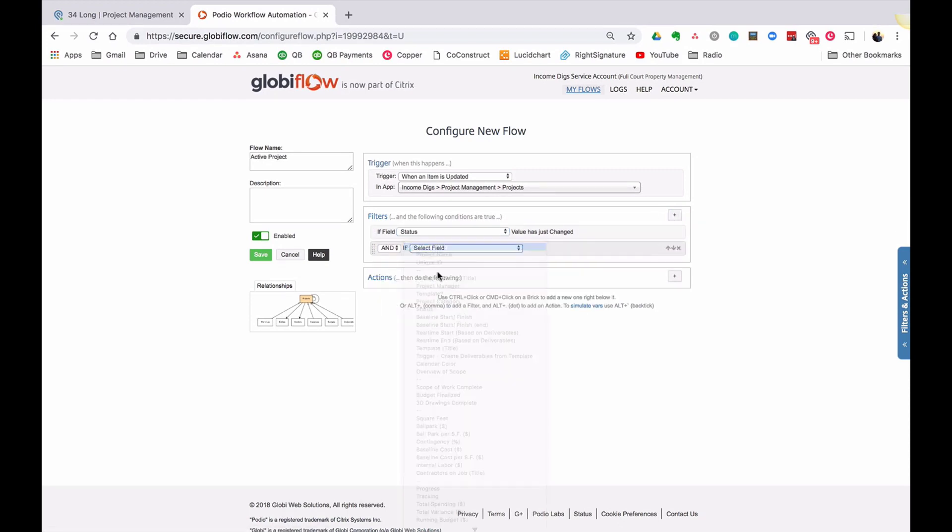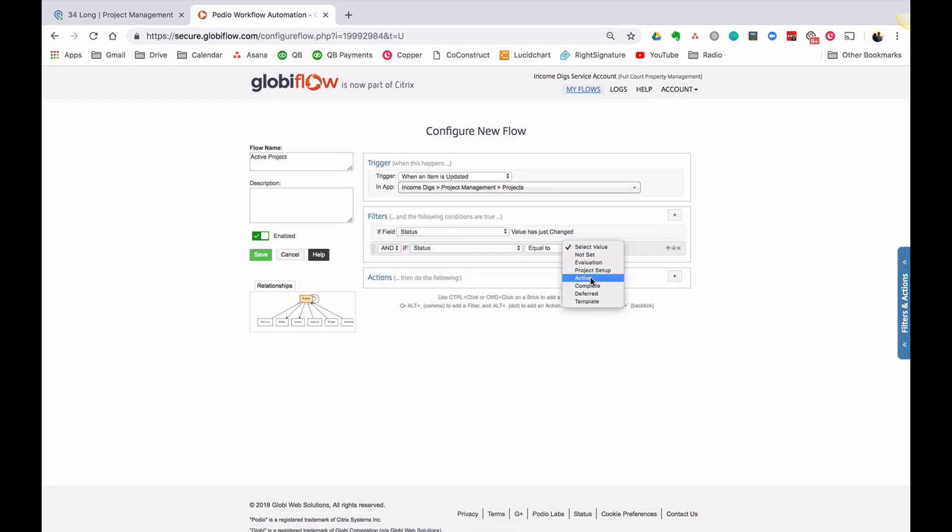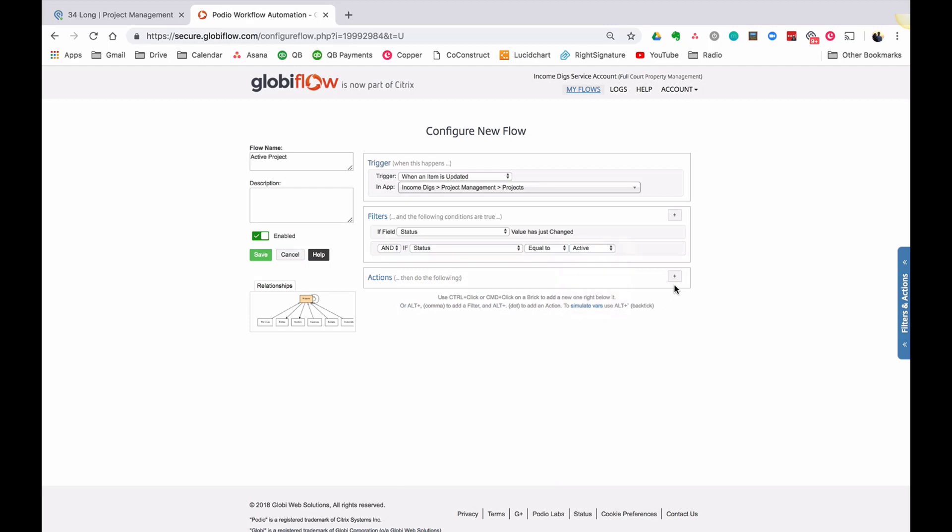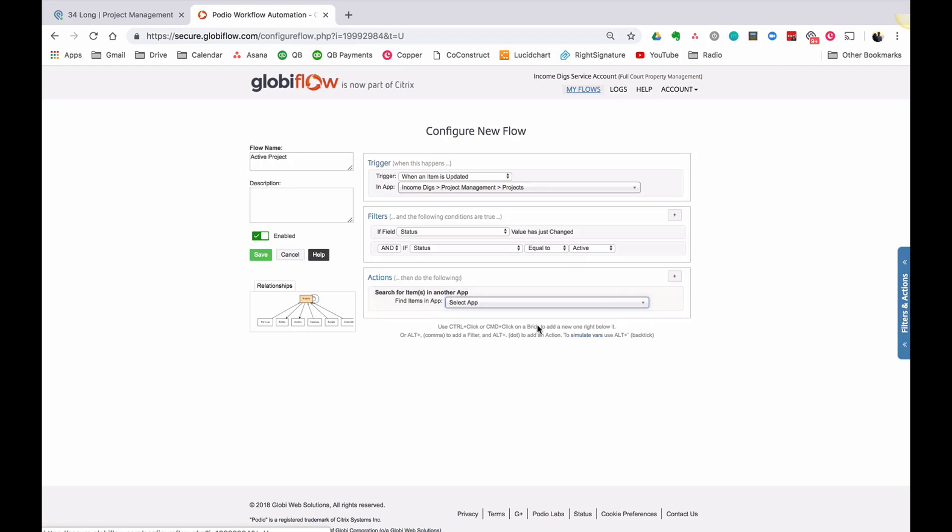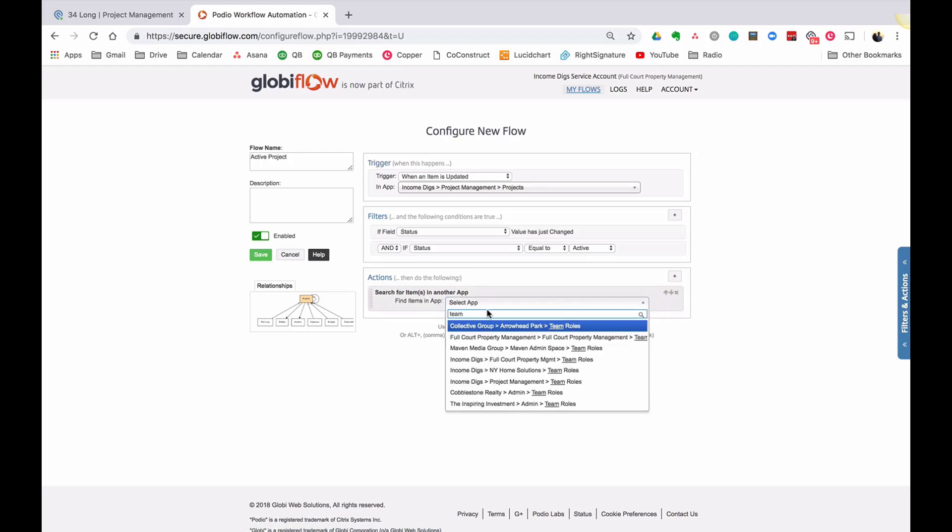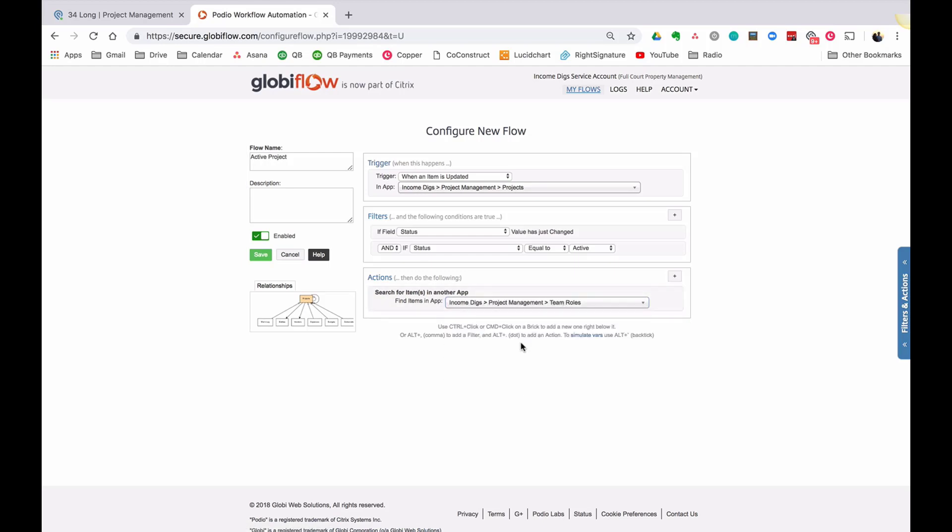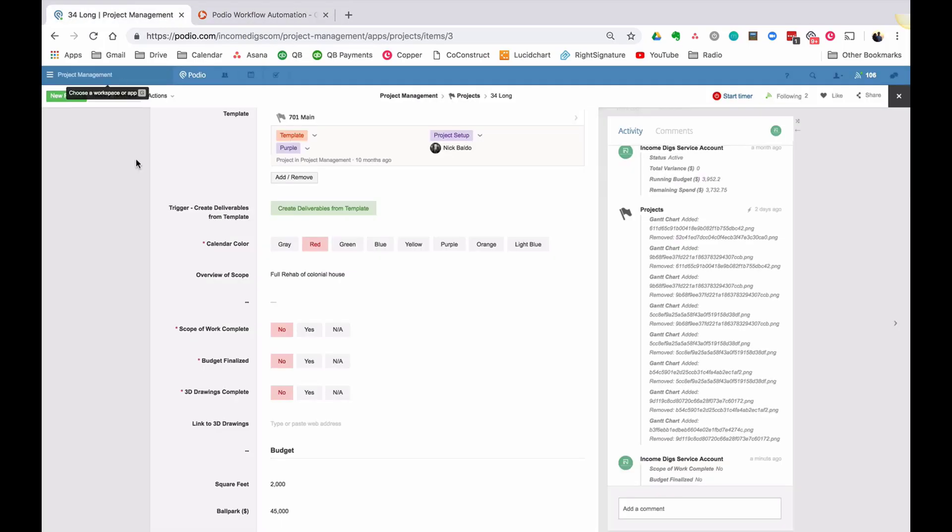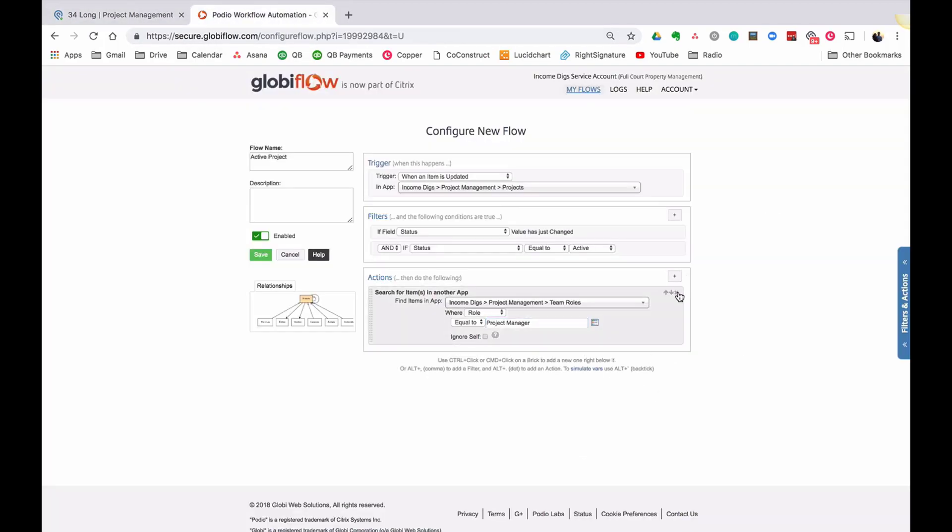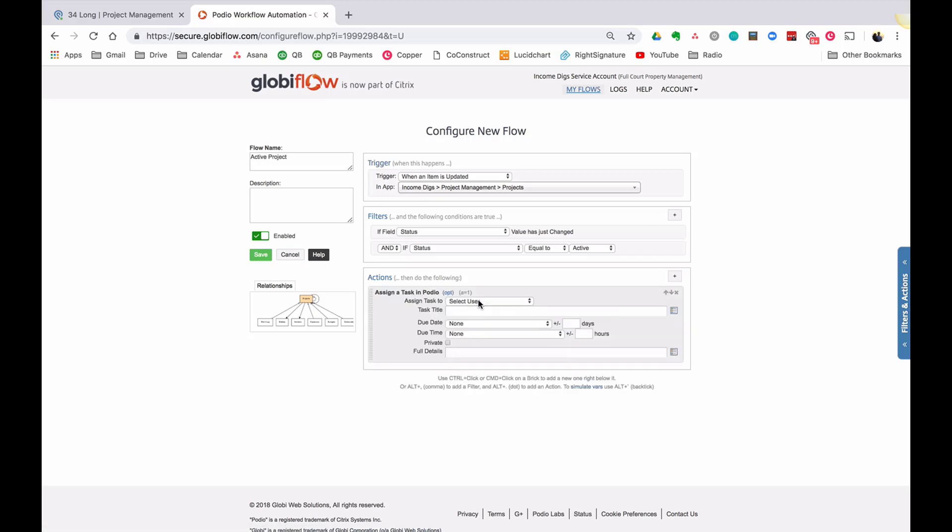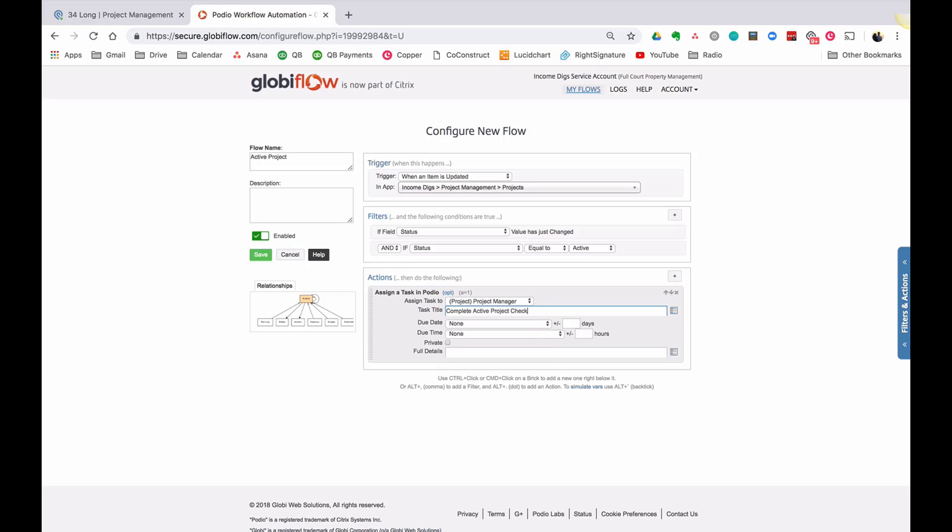And let's refresh so that it now has those new fields in it. And a lot of times people have problems with Globiflow. That's almost always the case that they haven't refreshed. So the first thing I'm going to do is I'm going to create a new flow that once the project moves to active, I'm going to assign a task to complete that checklist.